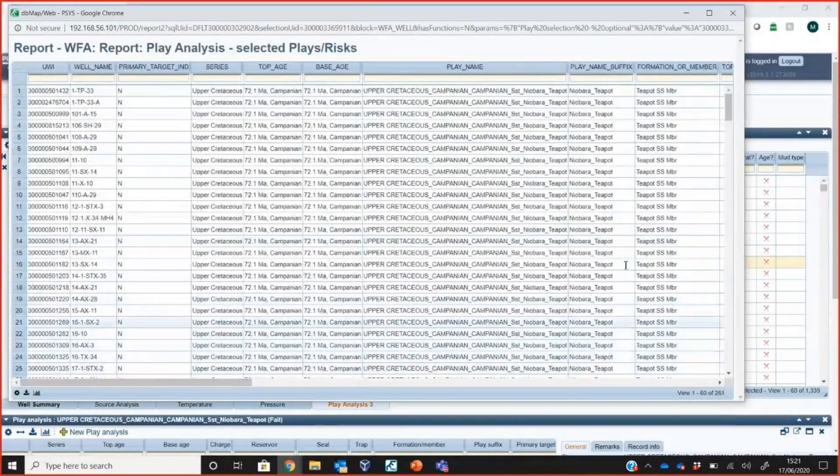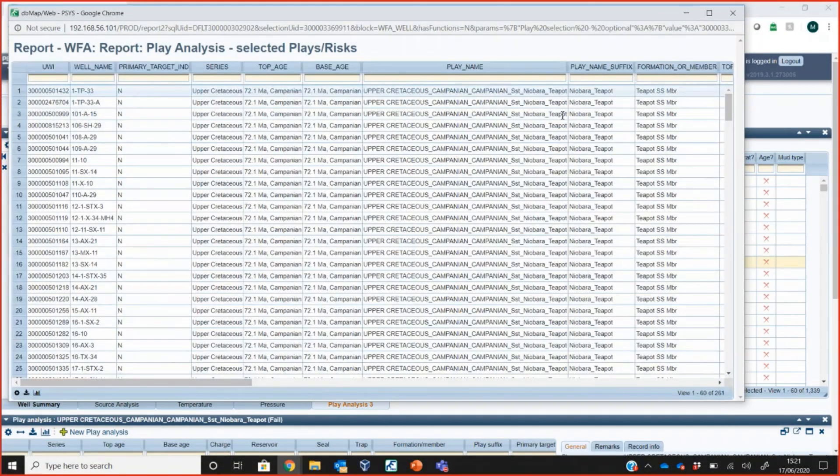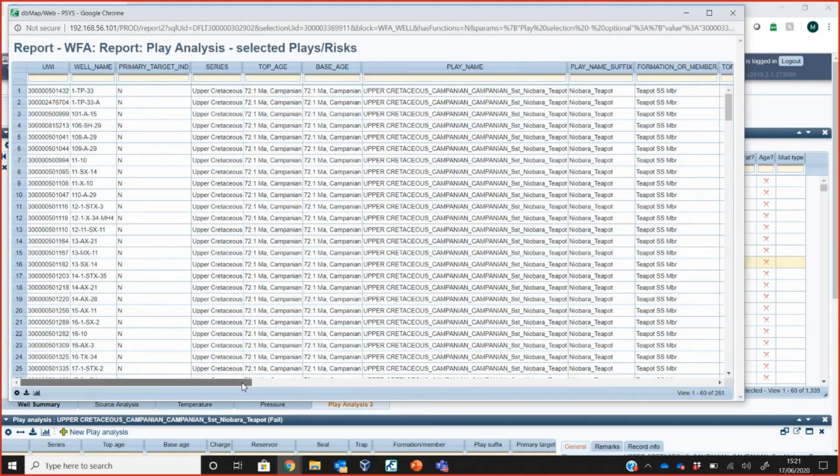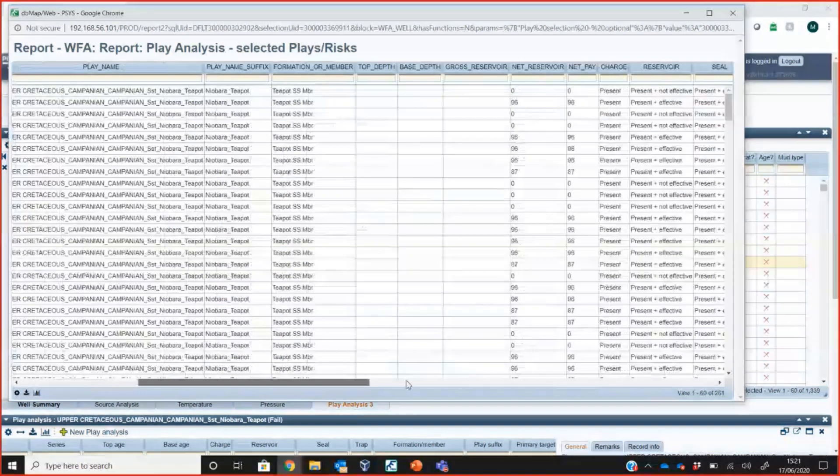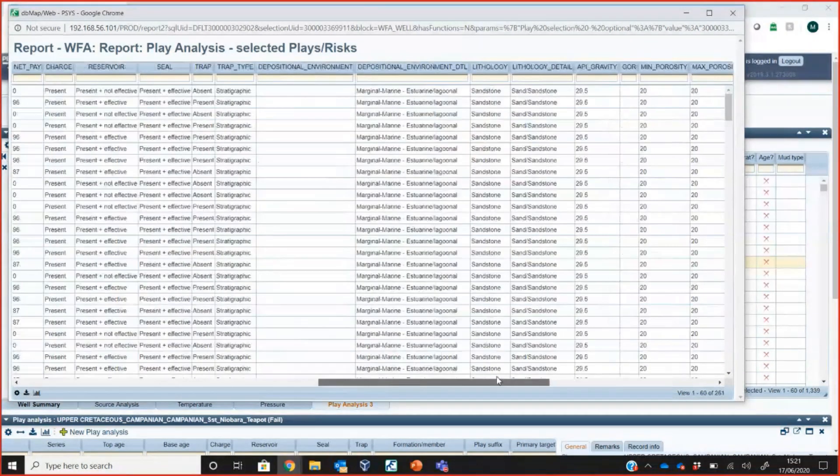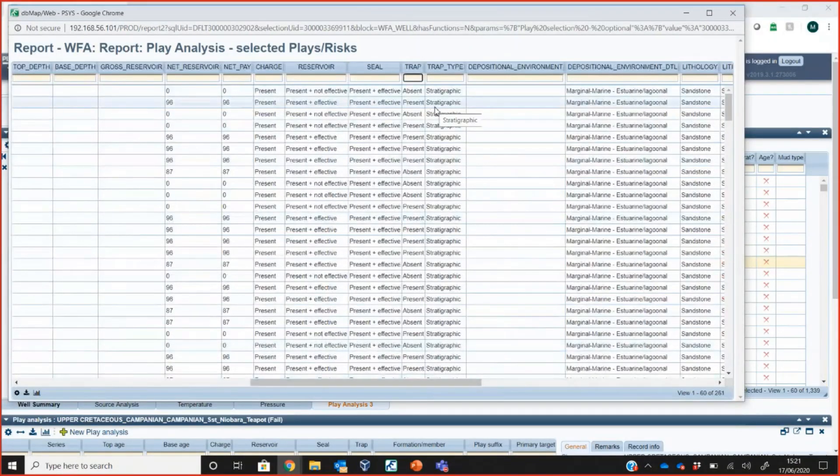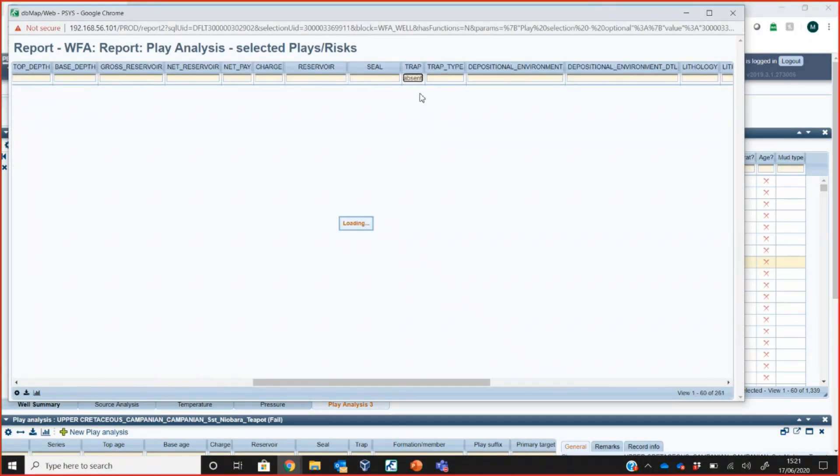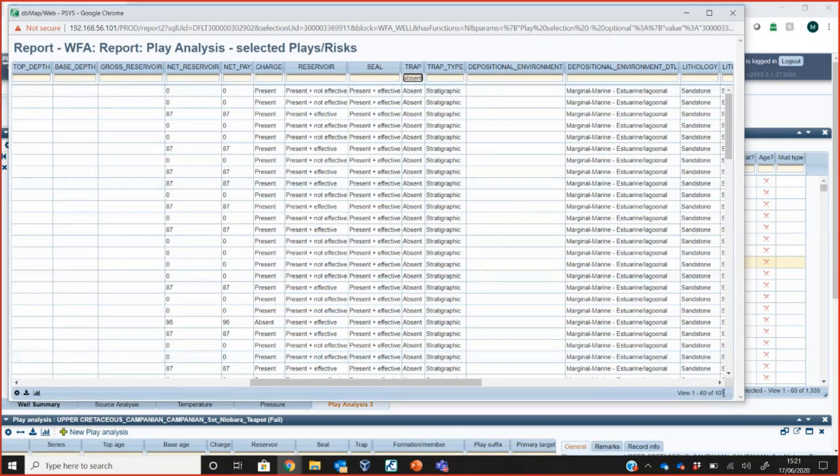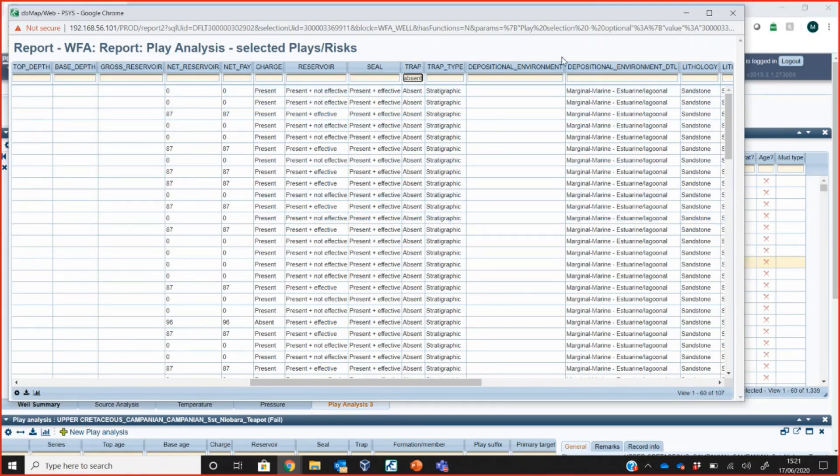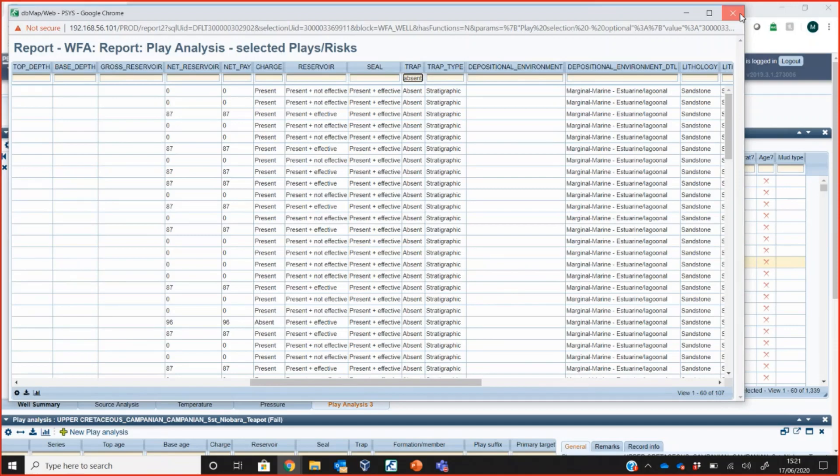These are the wells. You can see I just looked at this particular play here called the Teapot Dome play, and there are 261 wells which have intersected this play. I could then go over here and look at all of the information for those or maybe I want to filter it. If I look at the trap for example, type in absent there, and we'll see that it then filters this list to show me that out of the 261 wells, 107 of those wells have failed on the absence of a trap. You can then start to work out the rough sort of statistics about what you're expecting. If you were drilling a new well, what's the likelihood that's going to fail on a trap or a reservoir, seal or charge.